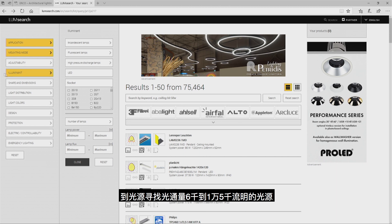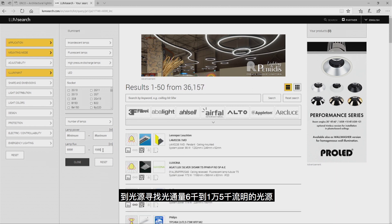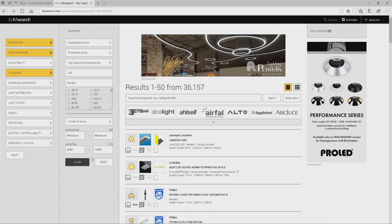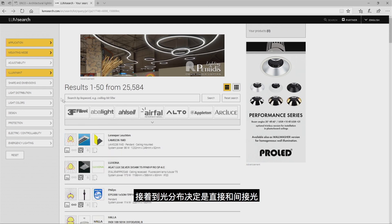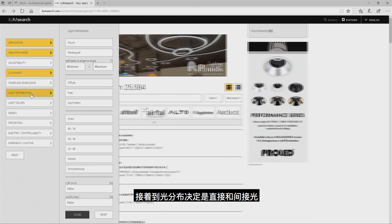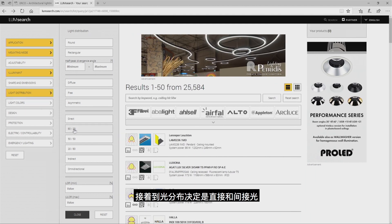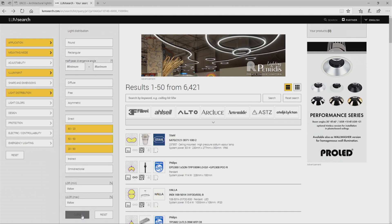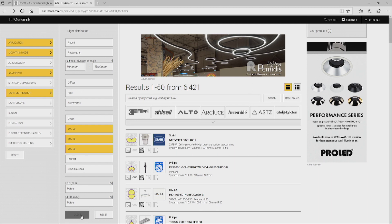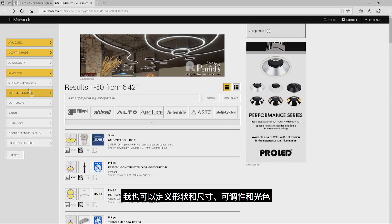I'm searching for an illuminant with a lamp flux of 6000 to 15,000 lumens. Then with a light distribution which should be direct and indirect at the same time.